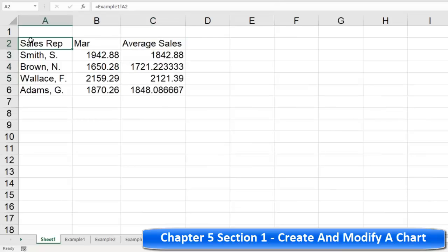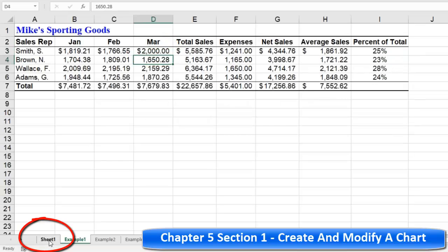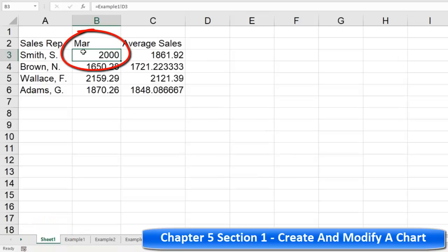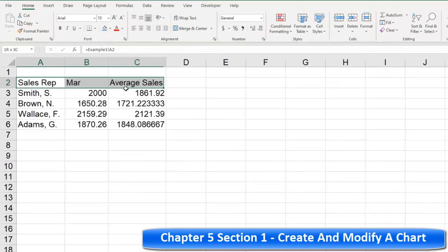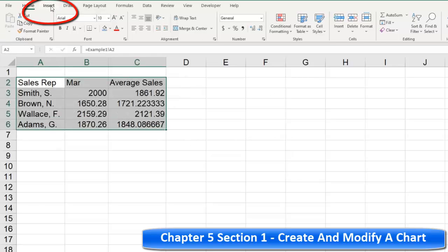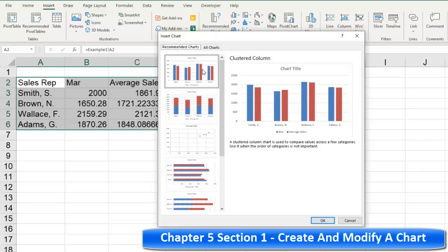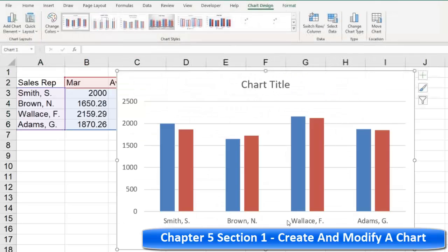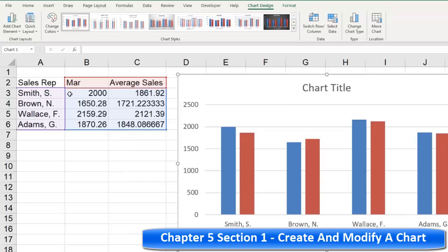Once you reference the information, this data is directly tied to Example One. So if I change this value here to 2000, it updates sheet one to 2000. Now that we have this information consolidated to what we're looking for, we can select it, go to Insert, choose Recommended Charts, and create a chart style. It's clear that this information is directly tied to the data on sheet one.